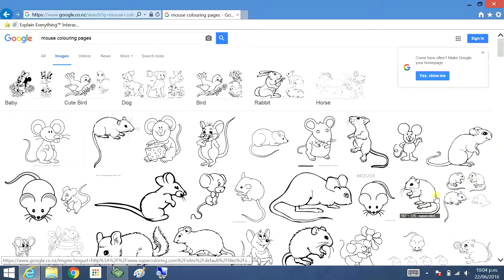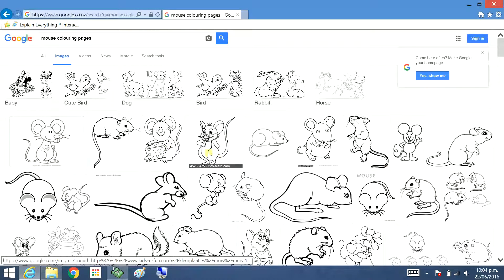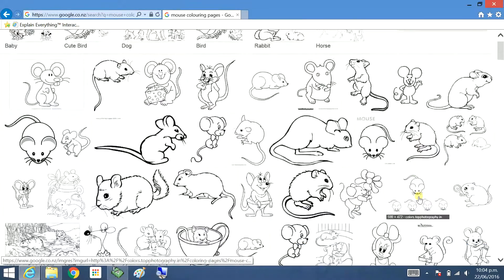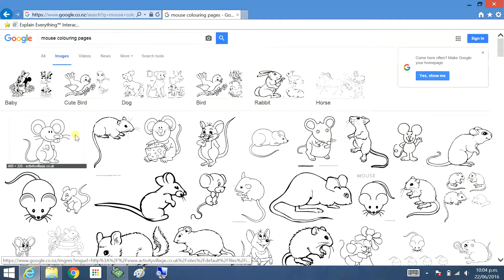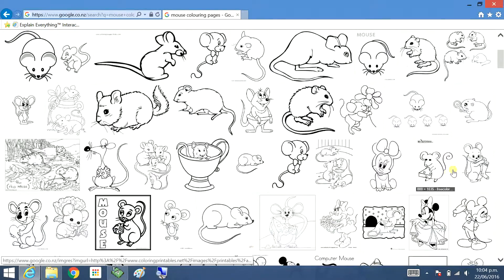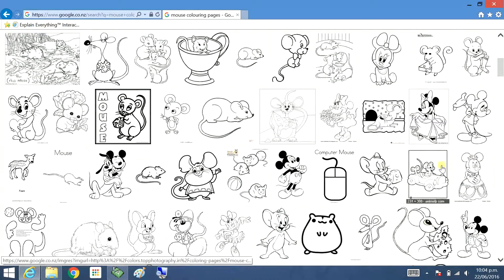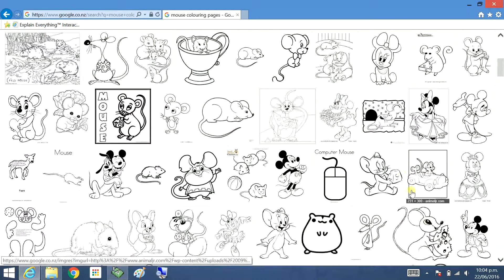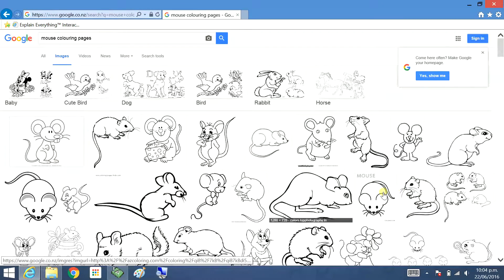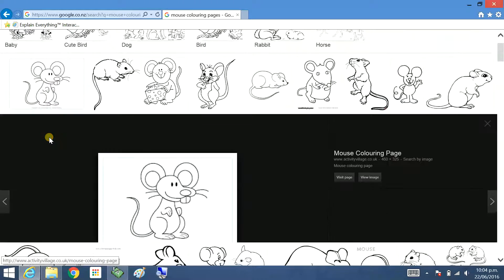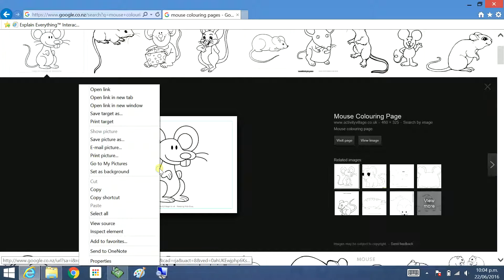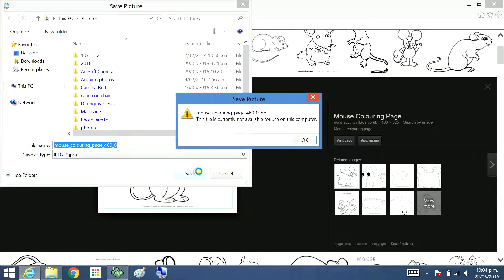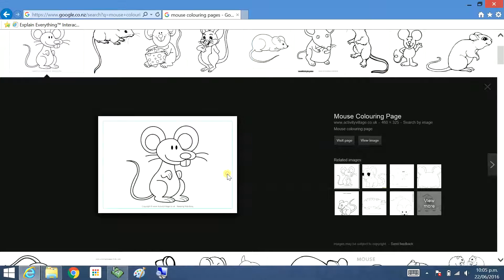You want to use one that's fairly clear. Sometimes they're not as good as you would expect, but you need to choose one that's really clear, reasonable size. Hard to choose, so many. A little bit too much detail on ones like that. I'm going to grab this one here. Right mouse click, save picture. It's going to go to my pictures. Save.